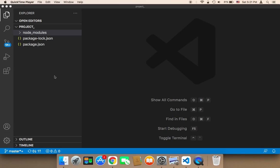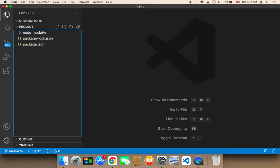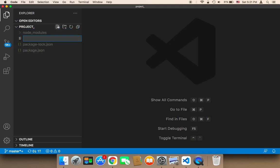We need to create the files and folders that we need in order for our project to work successfully. First of all, we need to create the main starting point, which is going to be the index. I'm going to create a new file and name it index.js.